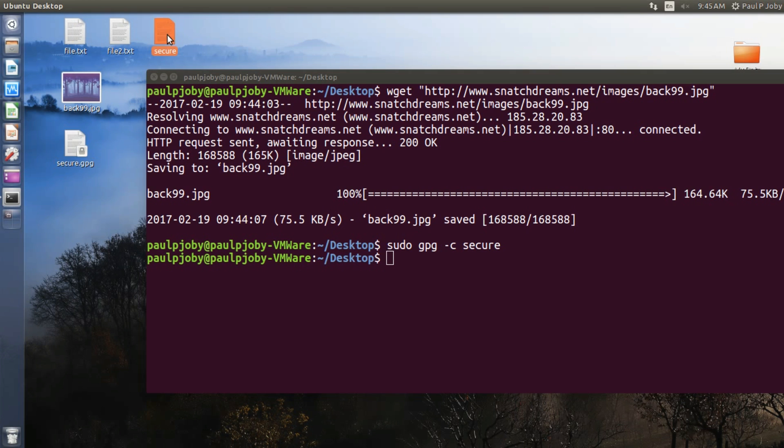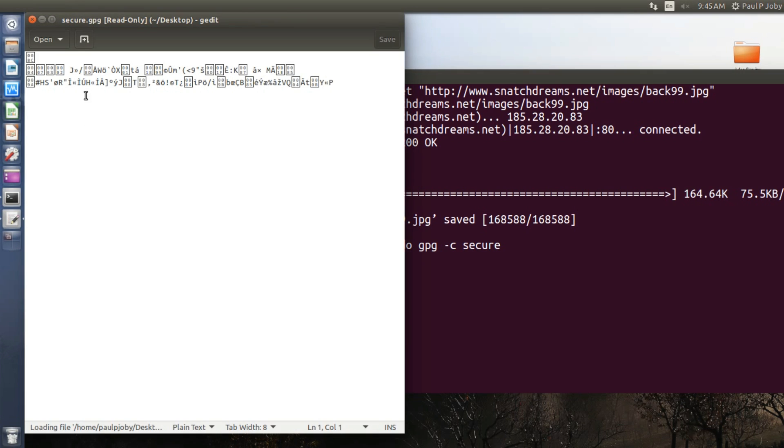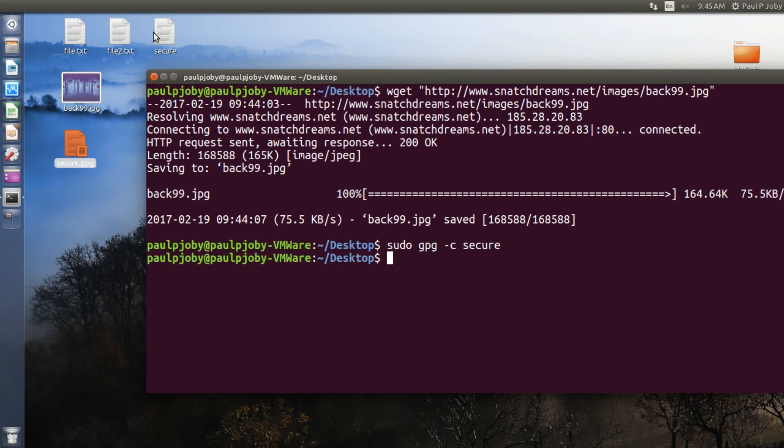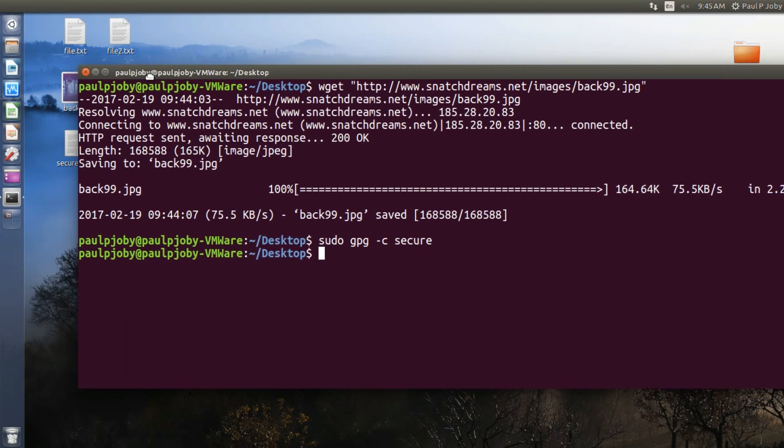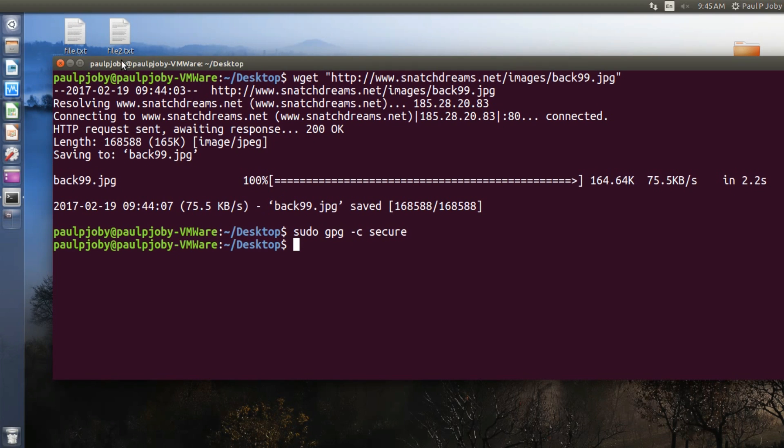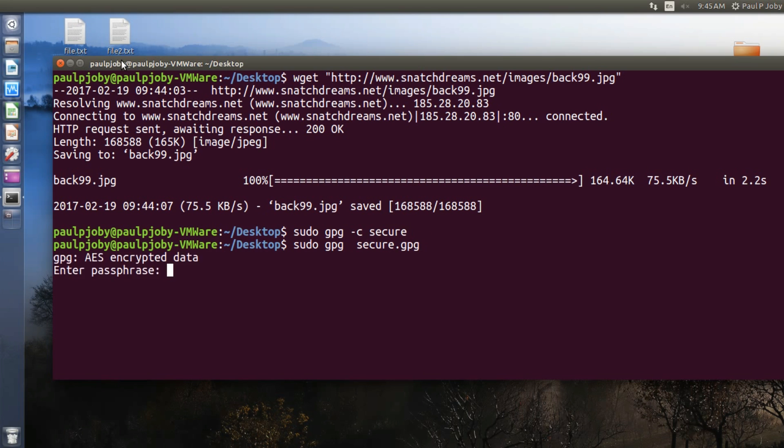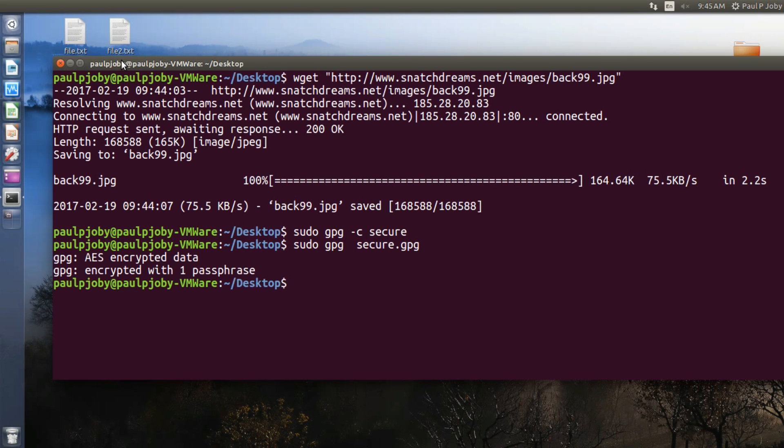You can see if you try reading it, you cannot read it. Basically it's completely encrypted. Okay, now I'll be deleting it, and now I can decrypt it by typing in sudo space gpg followed by the file name of the file to be decrypted, secure.gpg. Okay, it will be asking you for the passphrase that you entered while the encryption of the file. So just type in the passphrase. Yes, it's done. You can see the file is decrypted.